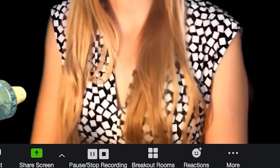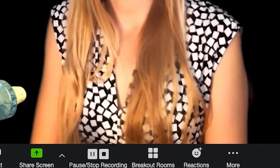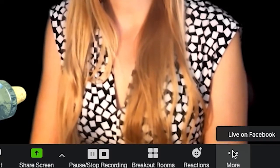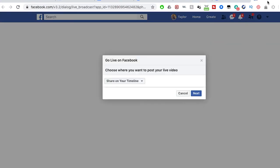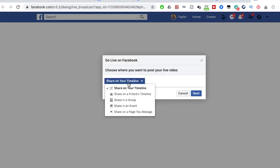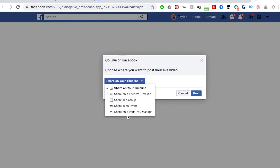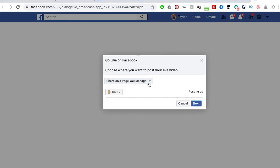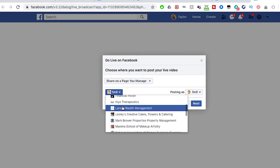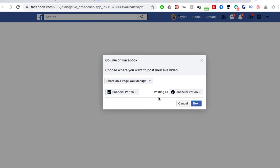When you click live on Facebook, it's going to bring up your Facebook page. You can then say where you want to share this — do you want to share it on your timeline, a group, maybe a page that you manage. Then you'll see a dropdown where you can select your business page, and then click on next.